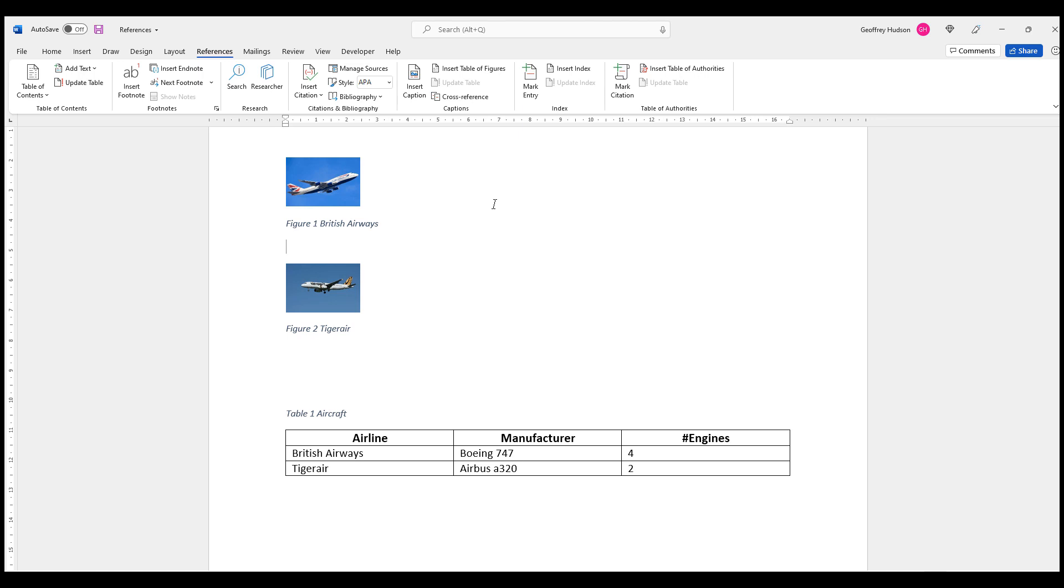So that's how we use the captions for figures and tables. It certainly increases, as I mentioned earlier, the functionality of your document. It makes it much easier for readers to understand what you're getting at with the particular figures.